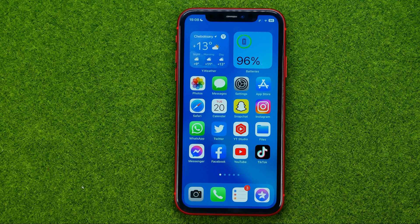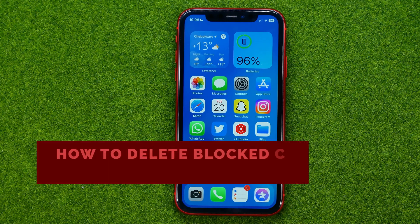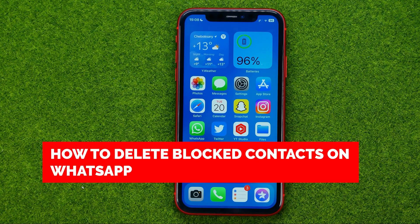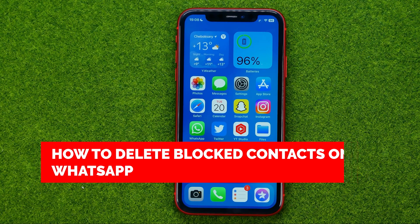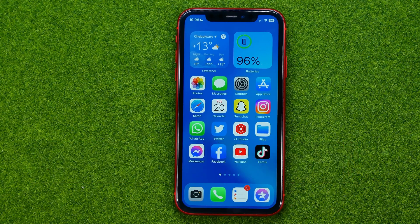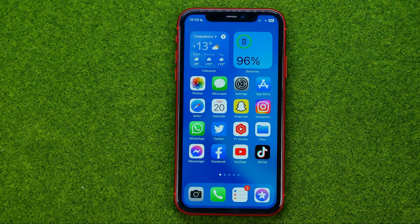In this video I'm going to show you how you can easily delete blocked contacts on WhatsApp. Be sure to watch the video to the very end so you don't make any mistakes, and don't forget to like this video and subscribe to my channel. Thanks guys!